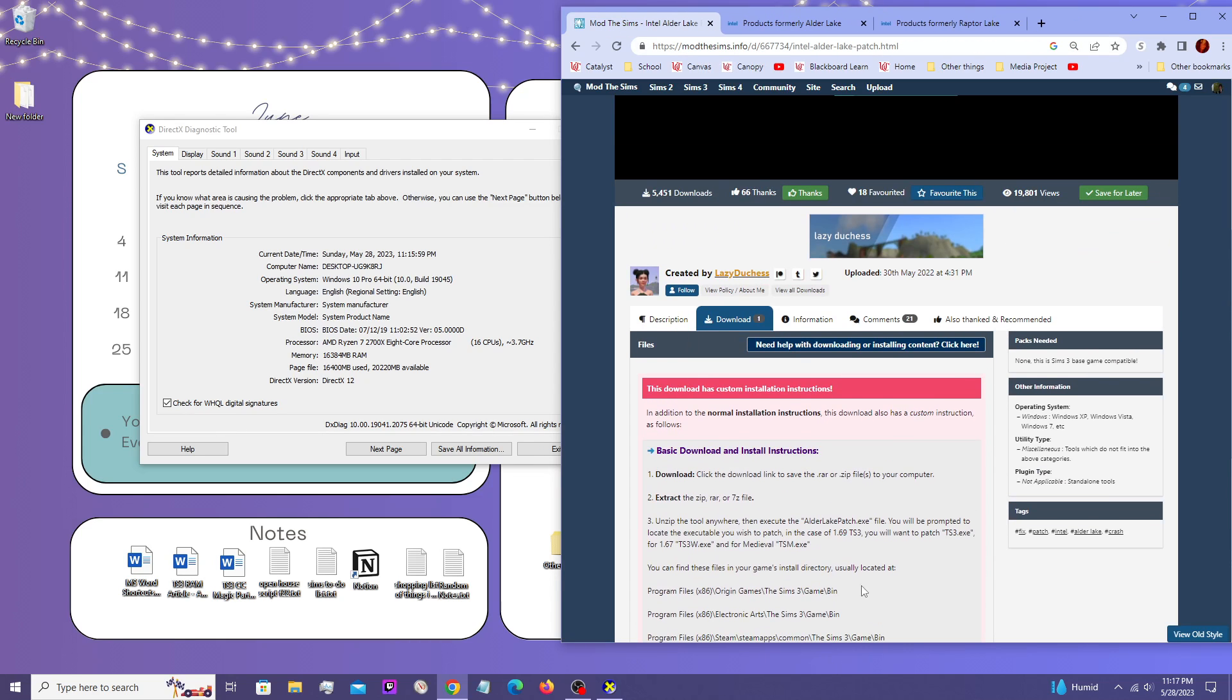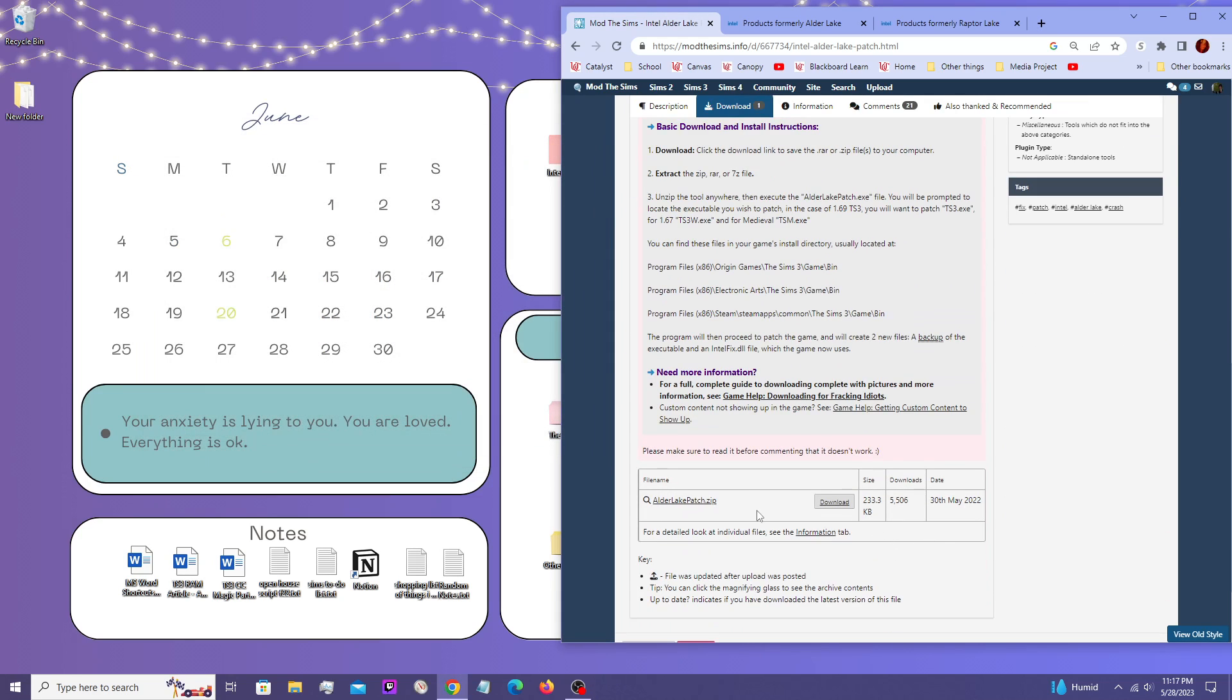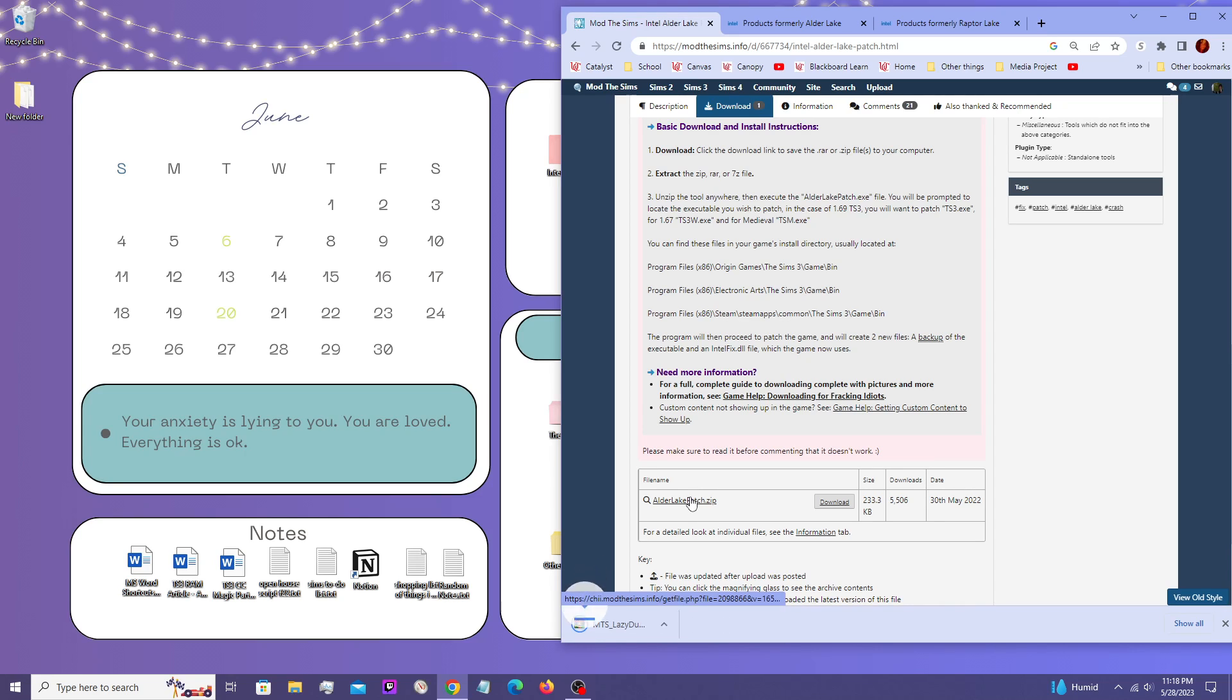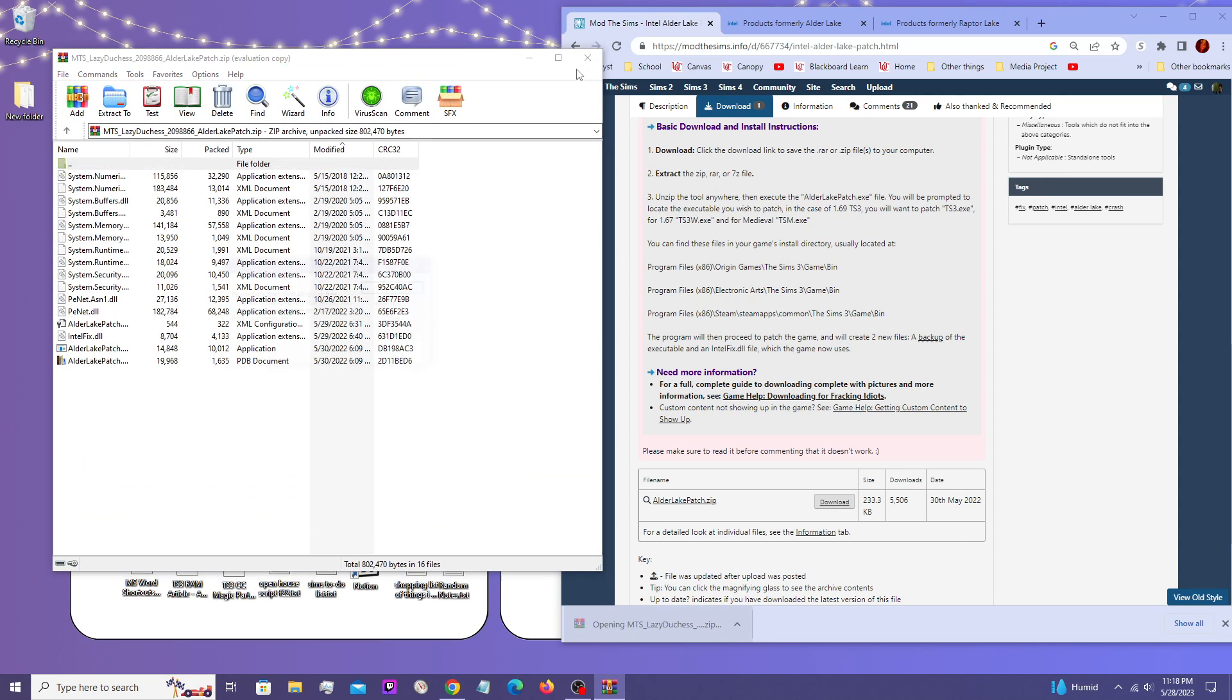Once you have WinRAR installed, then you're going to need to download the patch. And basically the instructions on this are pretty straightforward.